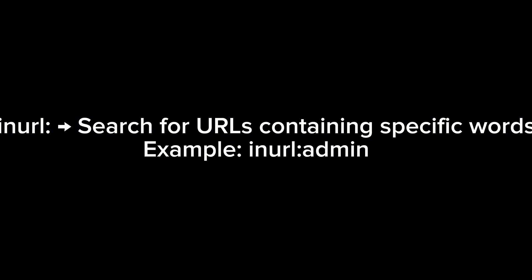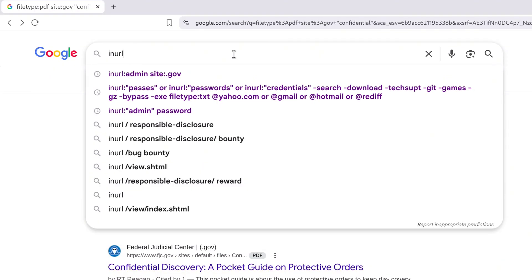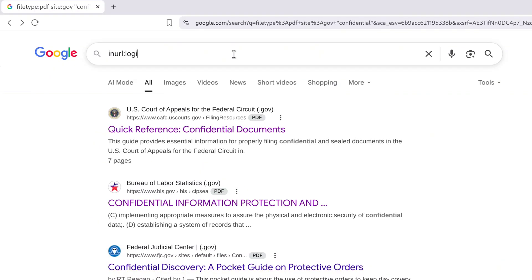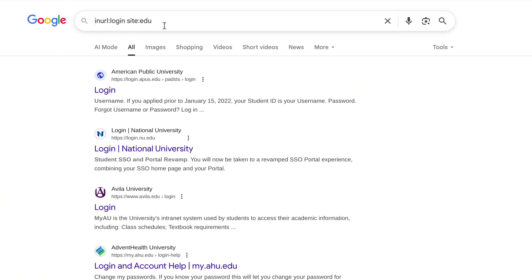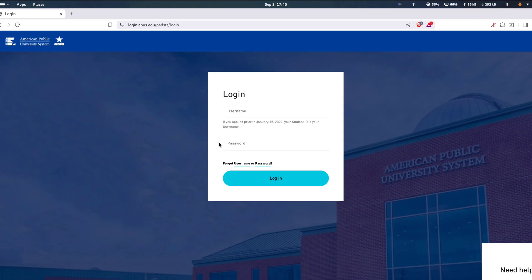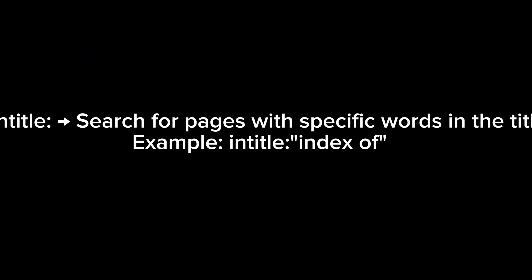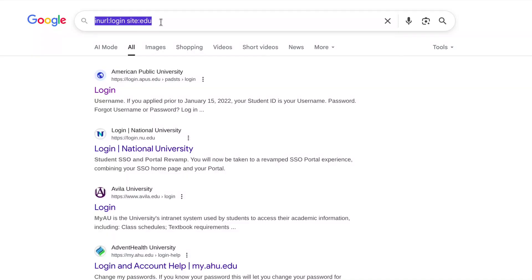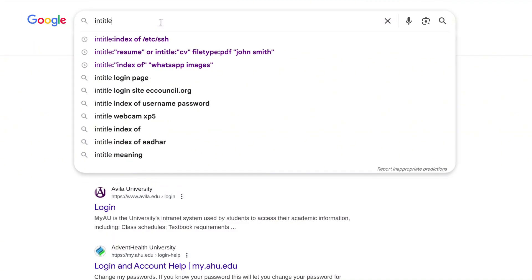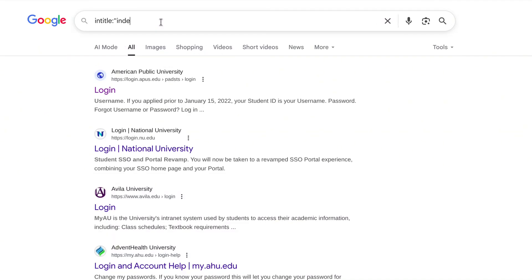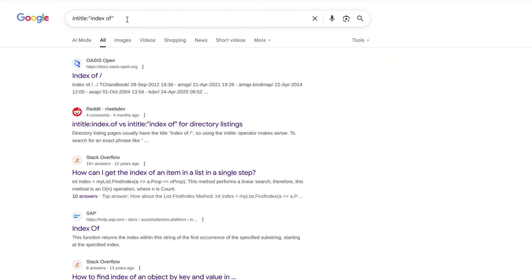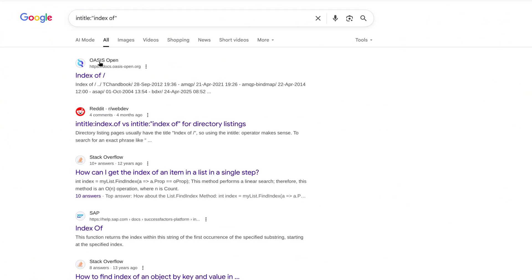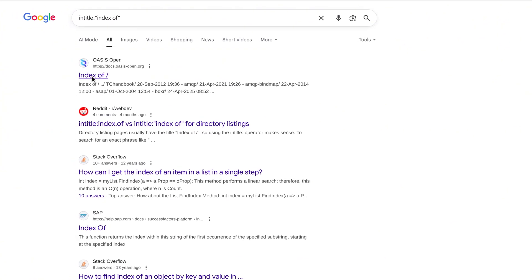Then we got inurl. This searches inside the web address. Try inurl colon login, site colon dot edu. That's going to bring up university login portals. And last one here, Entitle. This searches page titles. For example, Entitle colon index of. That's going to expose open file directories folks just forgot to lock down.